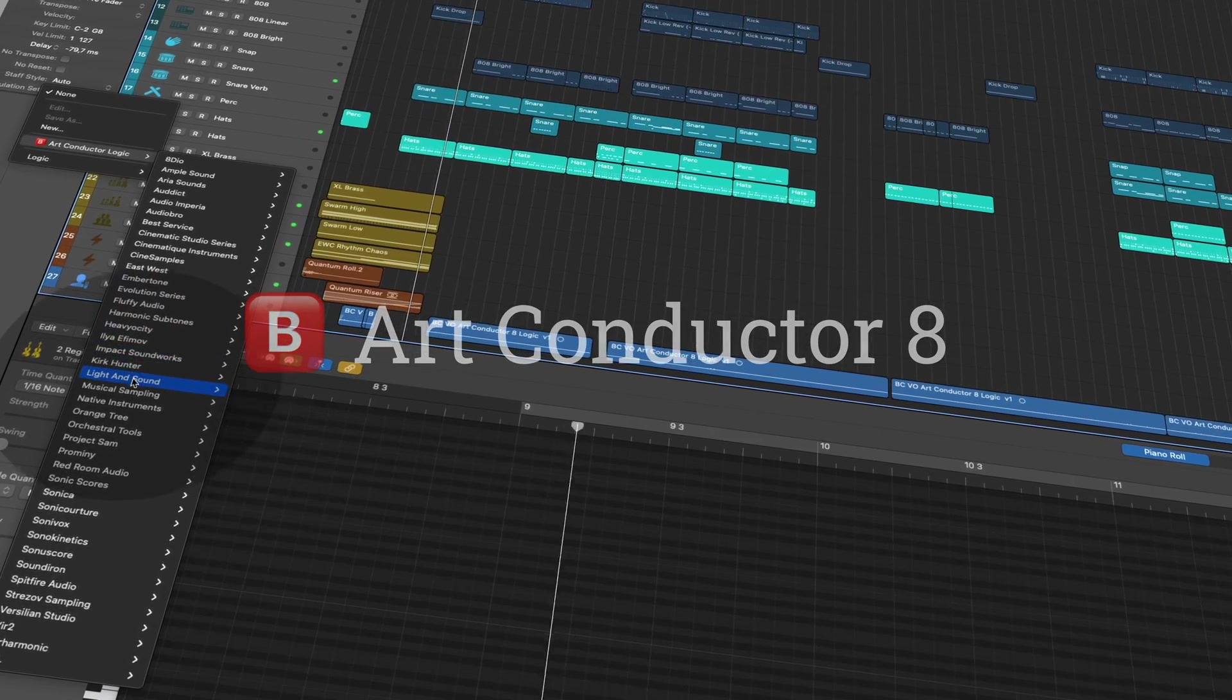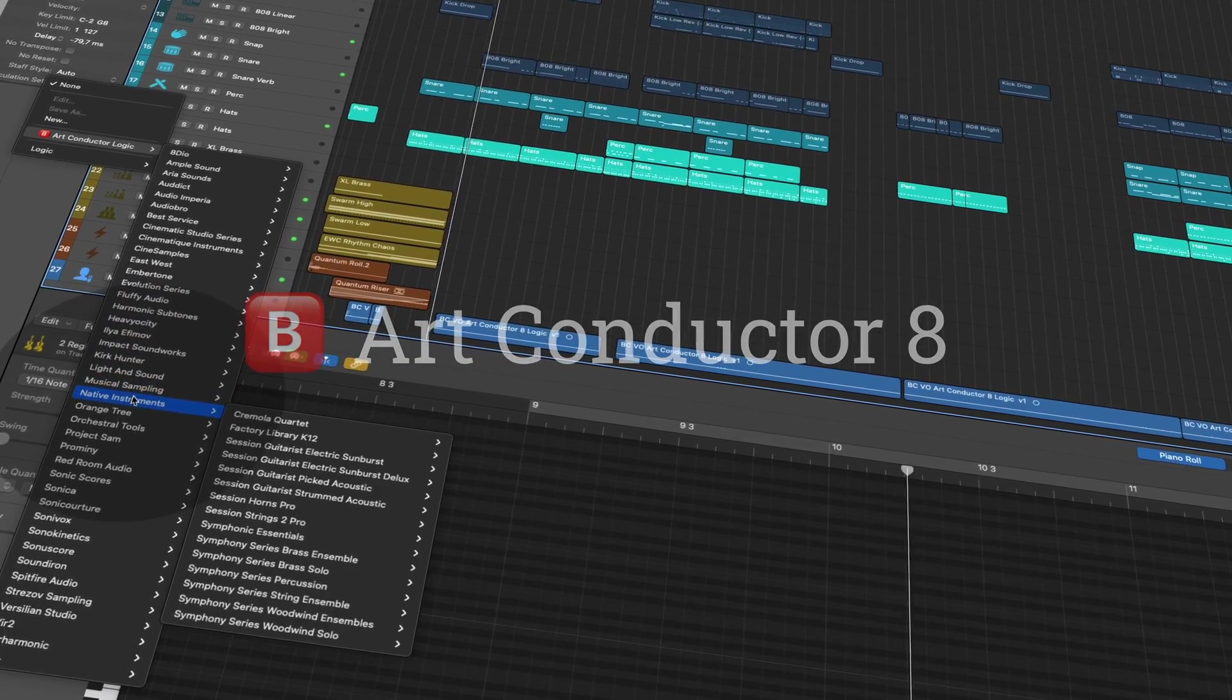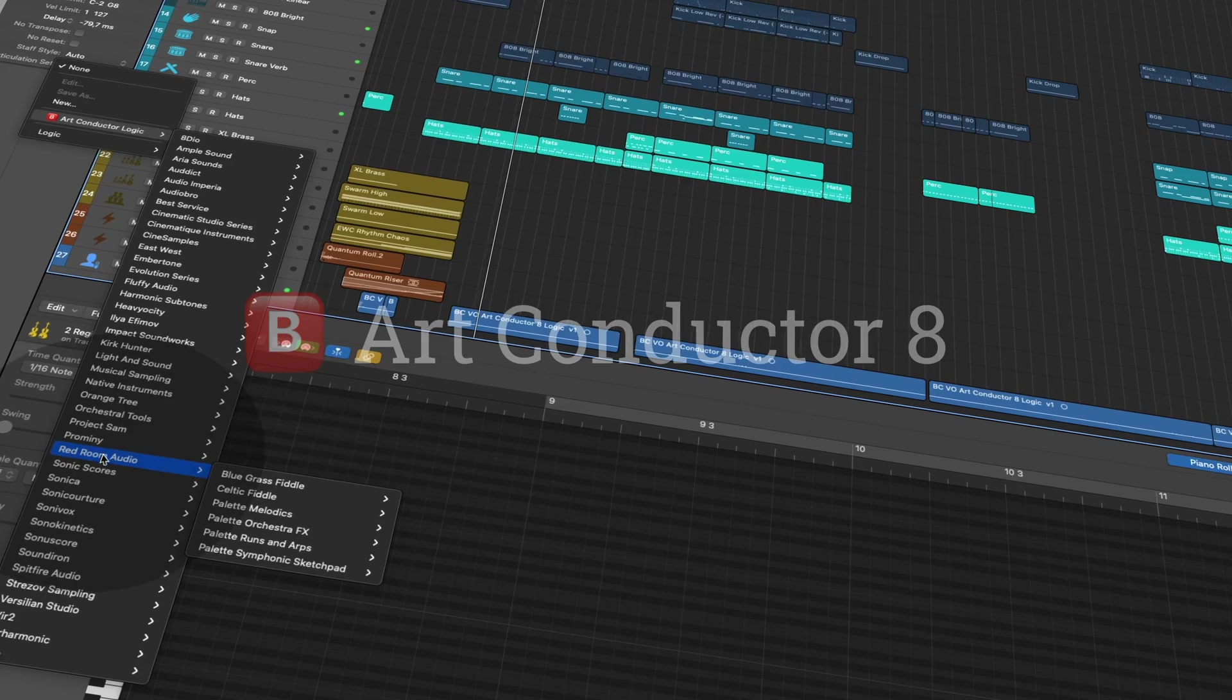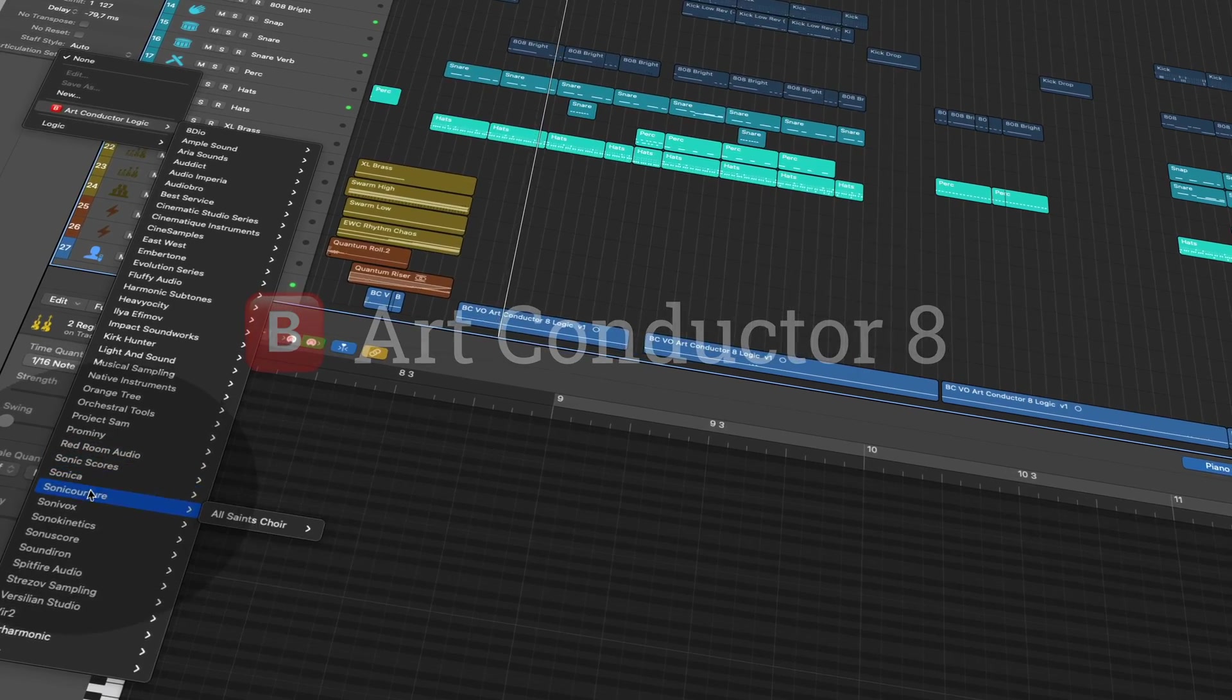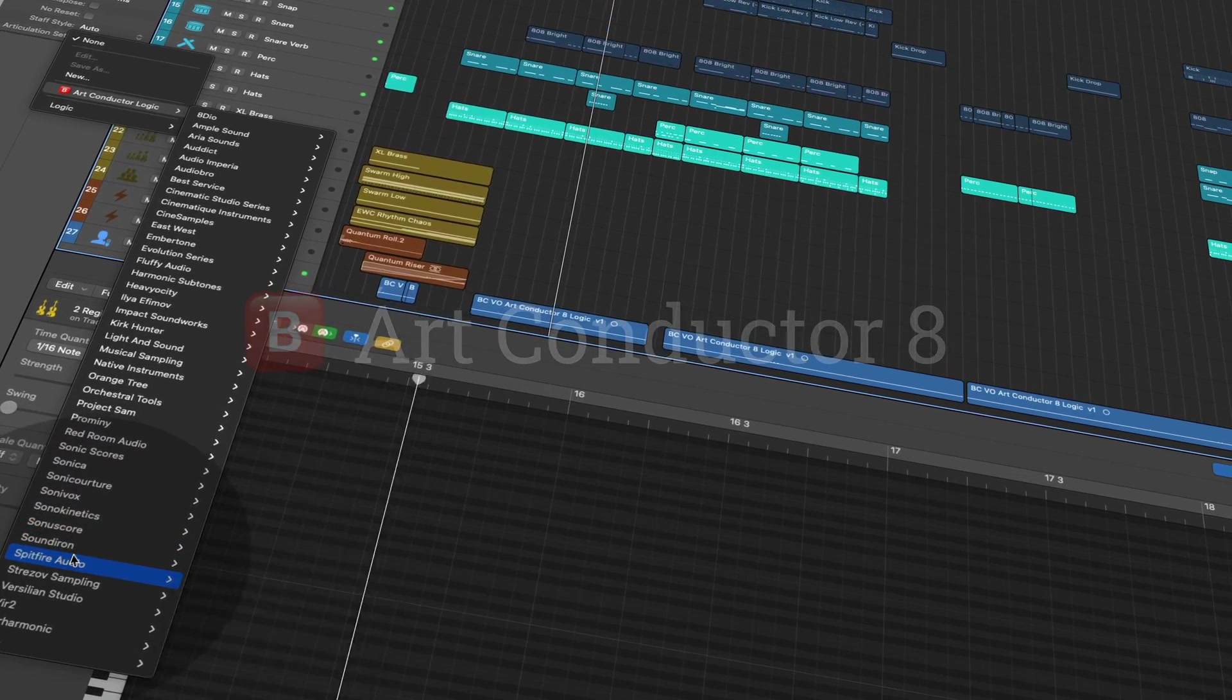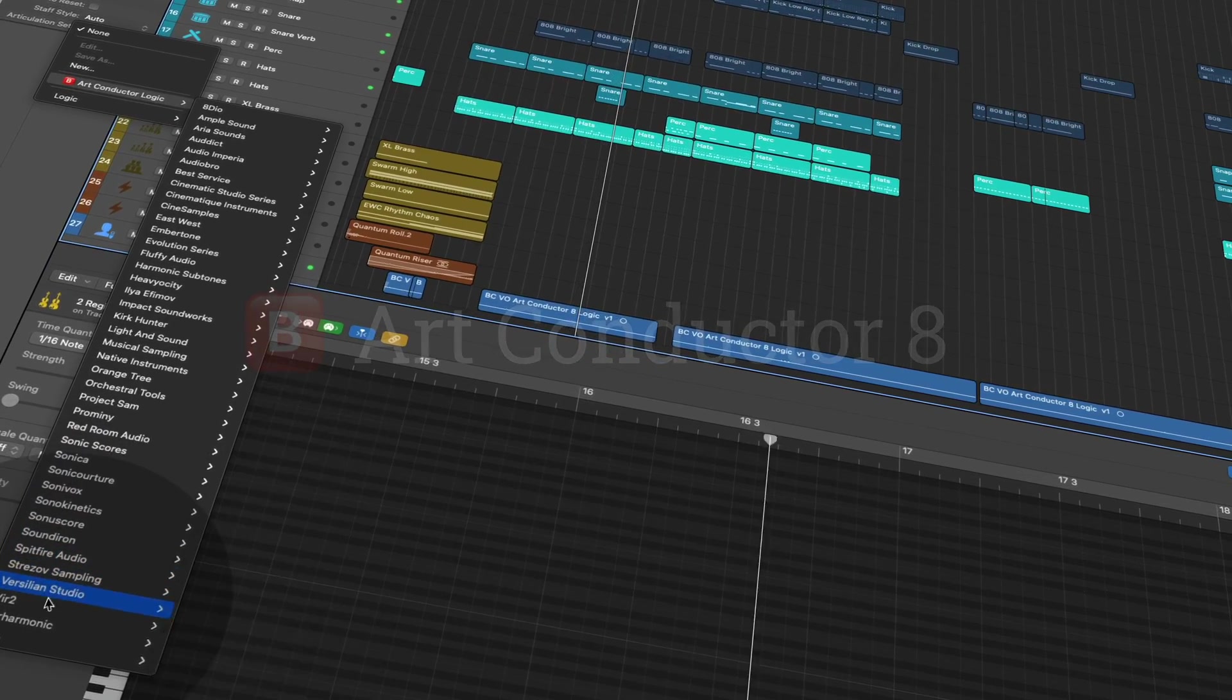Hi, and welcome to this introduction to ArtConductor 8, a major new update to the collection of articulation switching templates from Babylon Waves.